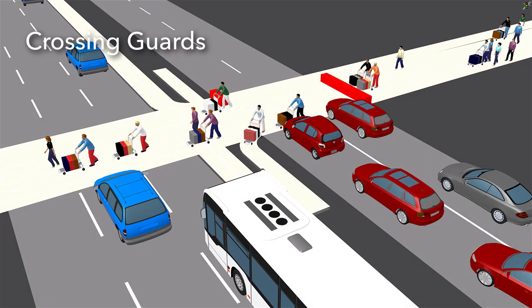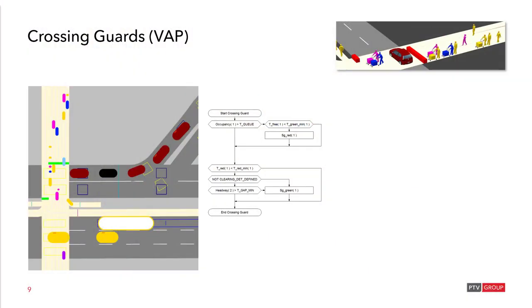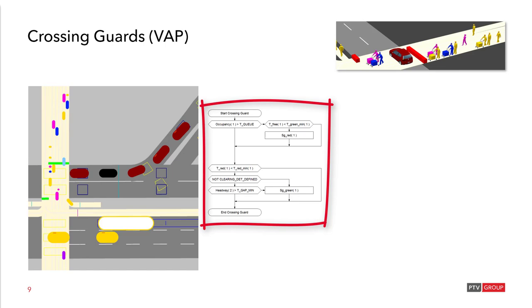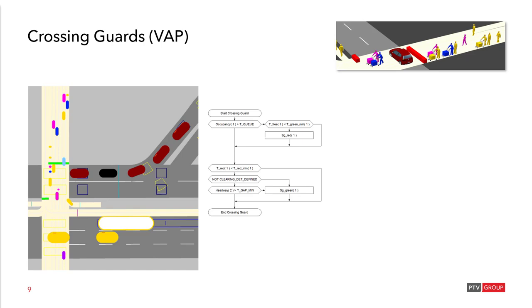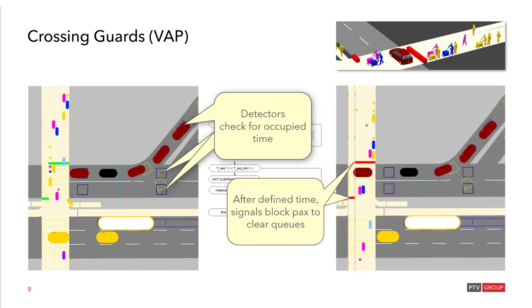Crossing guards simply secure the pedestrian crossing to vehicular traffic and in peak hours they make sure that there is not too much congestion for the vehicular traffic. In VisSim we model it by means of a VAP signal controller. VAP stands for Vehicle Actuated Programming and allows for a detector based activation of this signal. So it is not a fixed time, but it is actually demand driven. You see here in the middle a small control logic that controls this signal. Detectors check for occupied time and after a defined time the signals block passengers so the vehicular queues can be cleared.